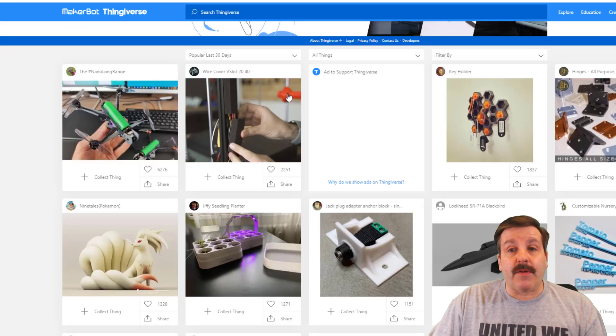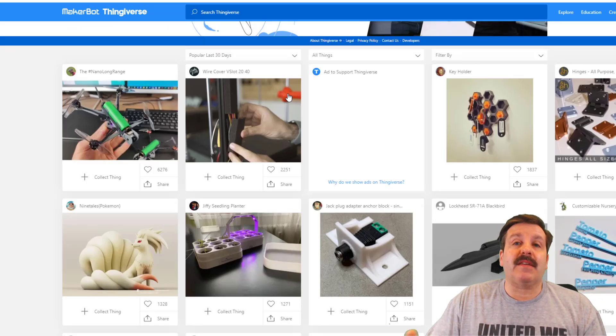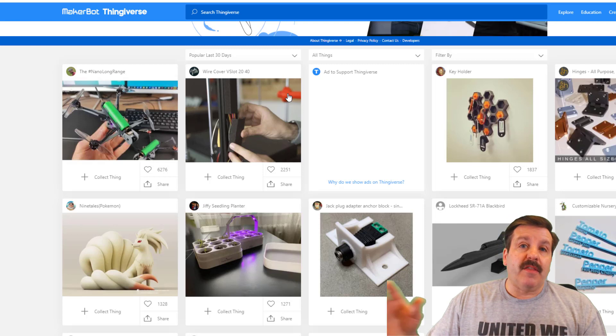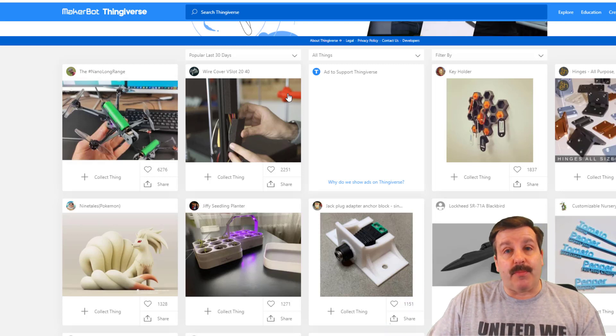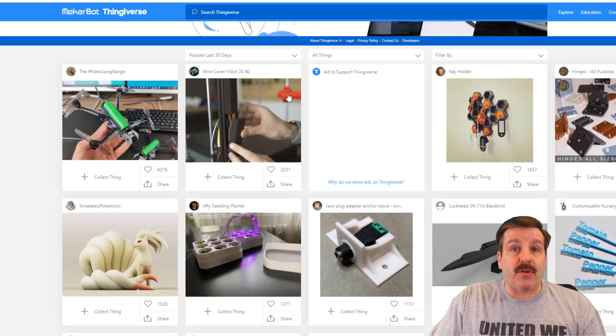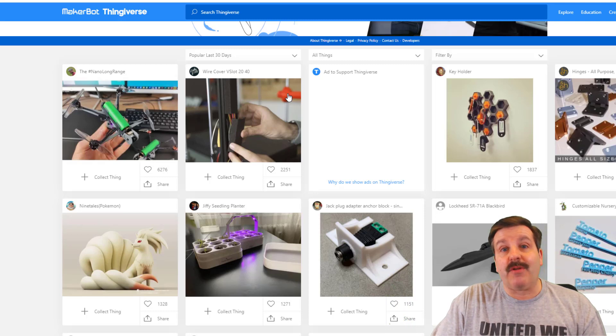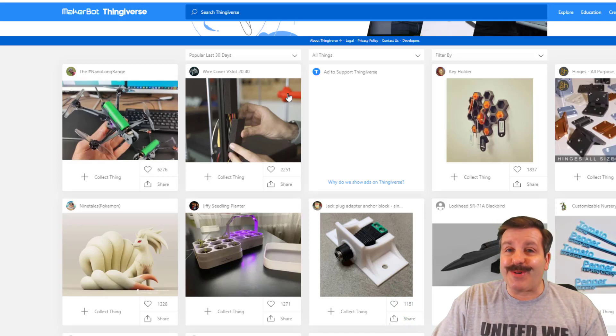If you've never visited Thingiverse.com, it has an amazing amount of parts that you can download and 3D print. I am hunting for a special bottle cap, so I did some searching. Let me show you what I found.